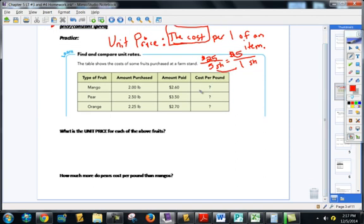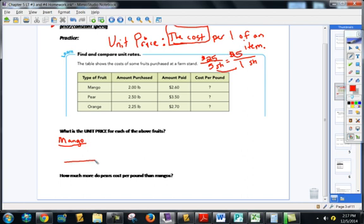When you're talking about buying stuff by the pounds, you know how much you paid for two pounds and we want to know cost per pound. Unit price means the cost per one pound, the cost per one of an item — in this case, per pound of that item. So let's start with the mango. We've got to find the unit price for each of these fruits. Hopefully you're already doing this ahead of me, because this is where we always do unit rates and unit prices.